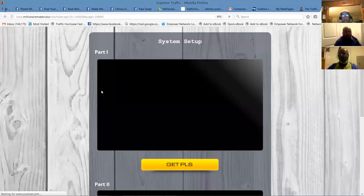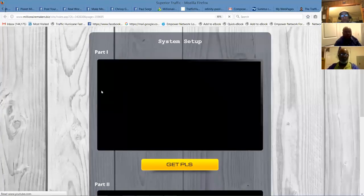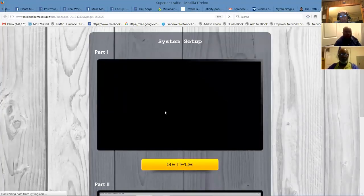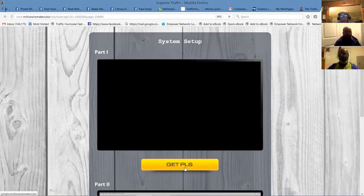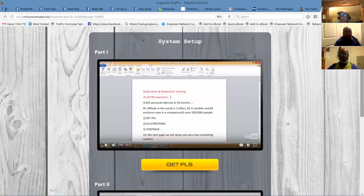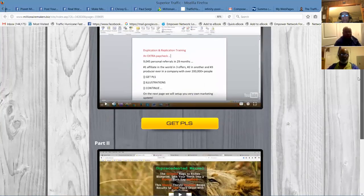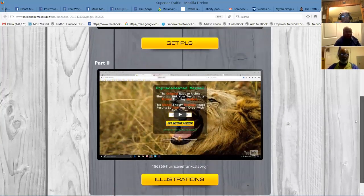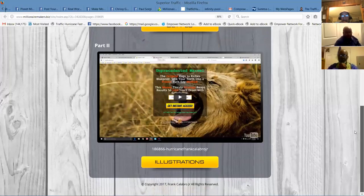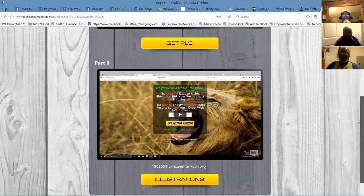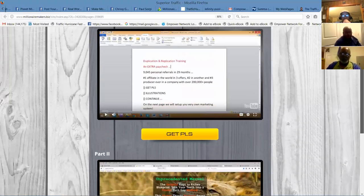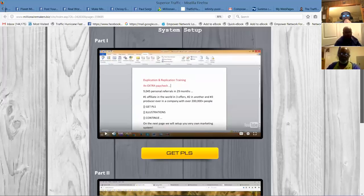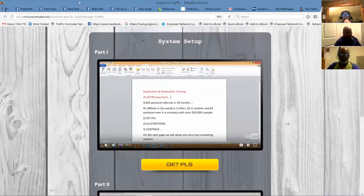I just want to run through what's here on the success system. But there's fast start training. People want to know how to set up your system, the power lead system. It's here. You can get PLS here, but Frank will teach you how to set the system up. You've got part two. This is the share code. He's got illustrations. And this is the fast start training for power lead system. This is the duplication and replication setup if you will.